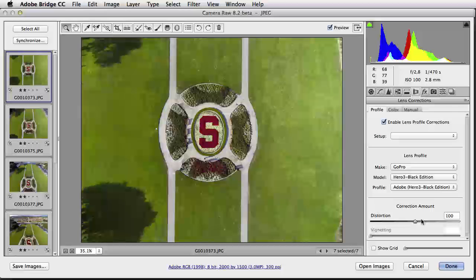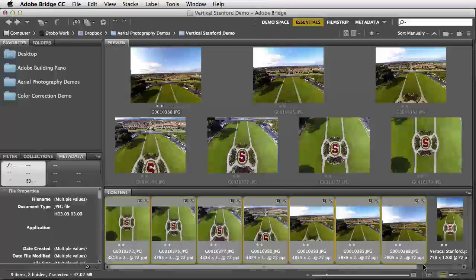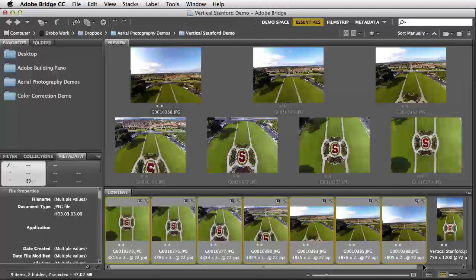I've already made all of my color corrections, and I've applied the Lens Profile, as you can see here, so I'm ready to move on. I'm going to go right back over here to Adobe Bridge.